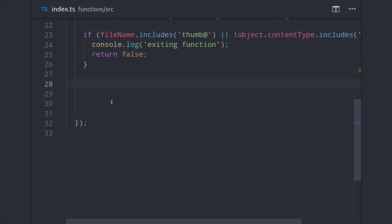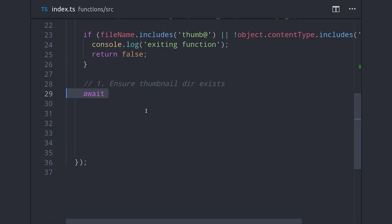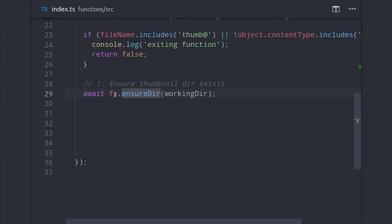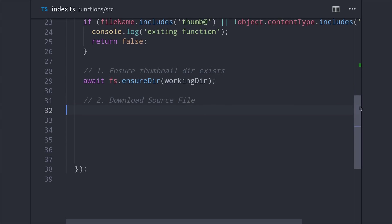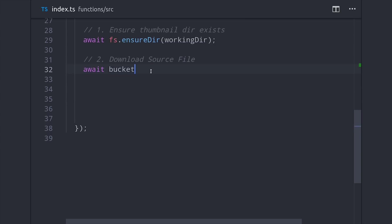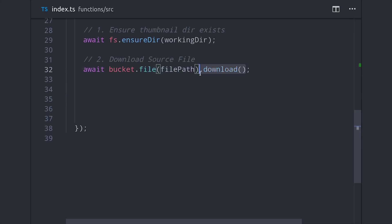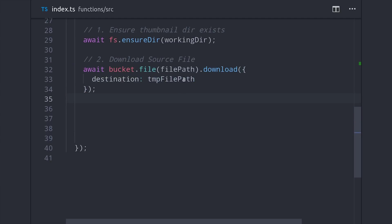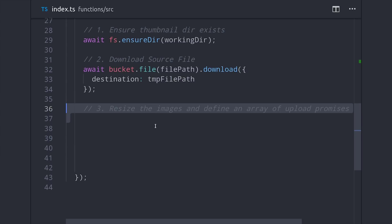Now that we have the initial setup done, we just have a series of straightforward steps to go through. First, we need to make sure our working directory exists — otherwise we'll get an error — which we can do with fs ensure directory using our directory path. Now that we know the directory exists, we'll download the source file to that working directory using the GCS library, by awaiting the bucket file to be downloaded to the path we defined. The third step is to resize it to the thumbnail sizes we want, and then set up an array of promises representing the upload operations for each thumbnail.